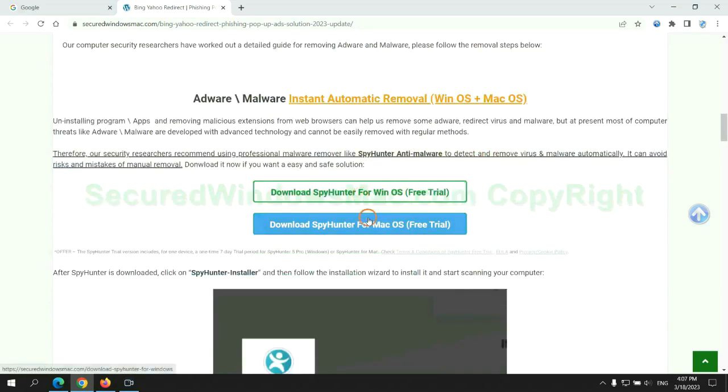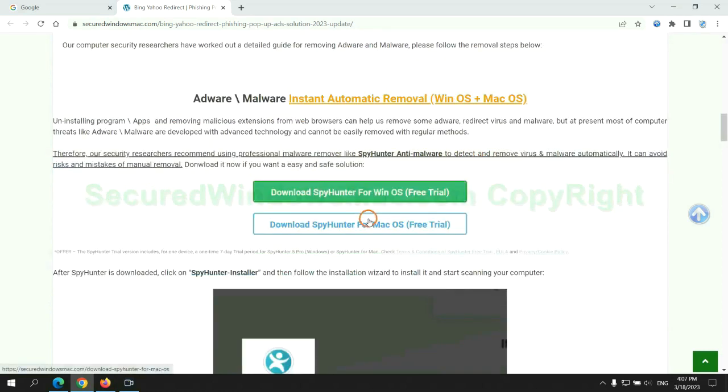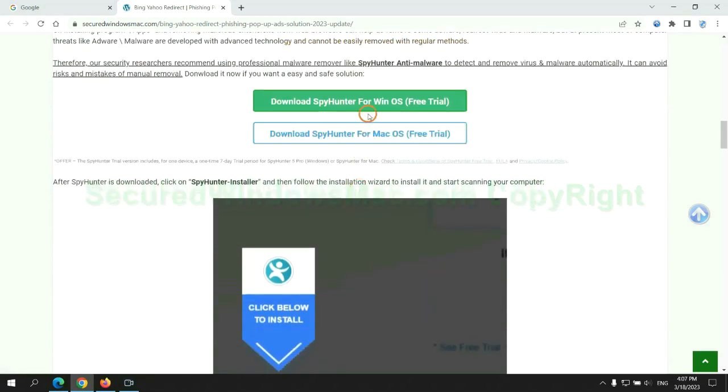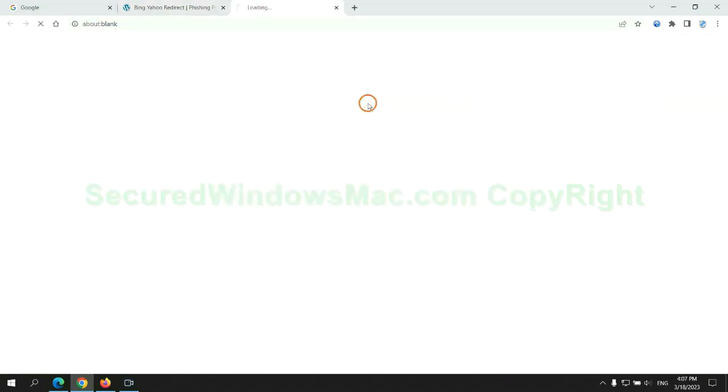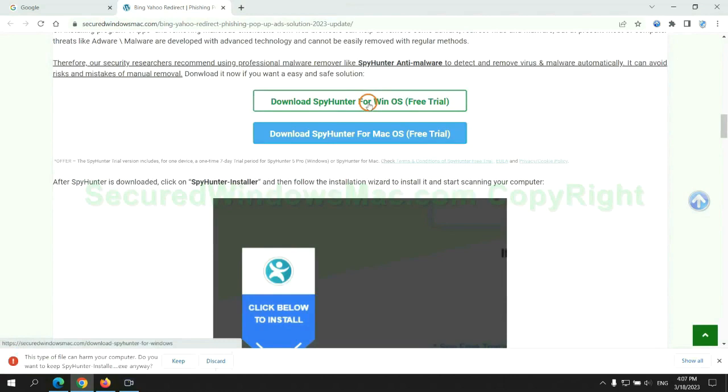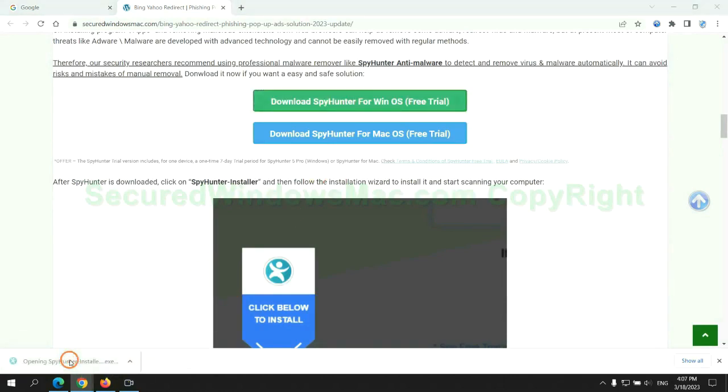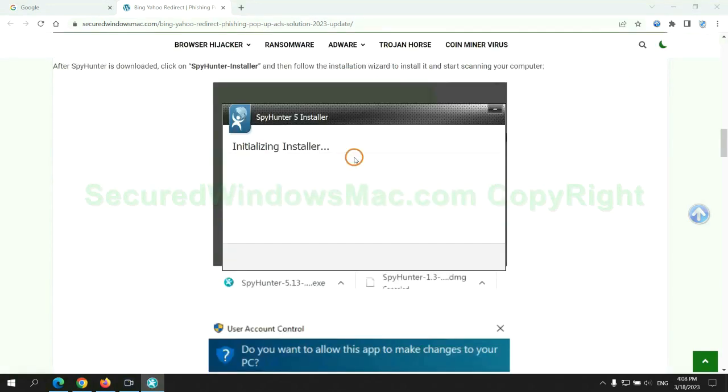Click the button here to download SpyHunter for Windows or Mac. Once download completes, click on SpyHunter Installer and follow installation wizard to install it.